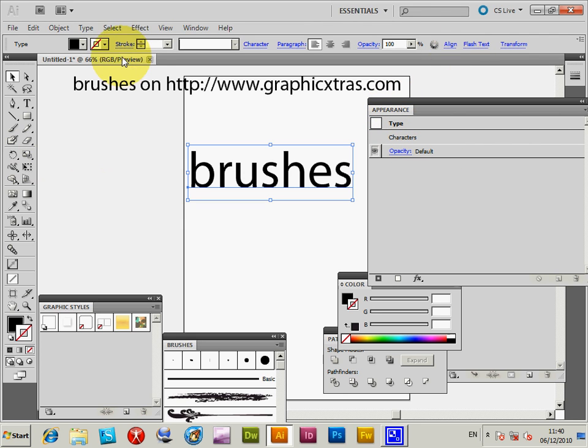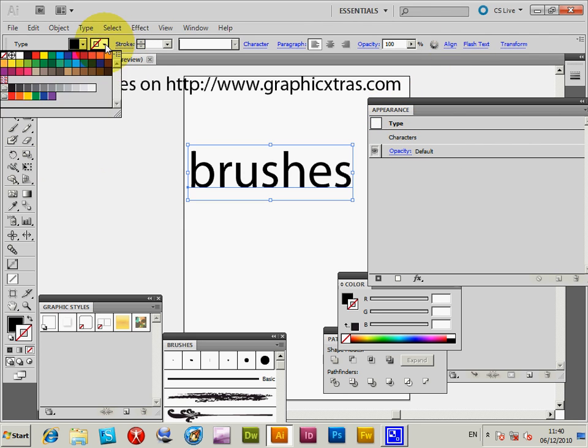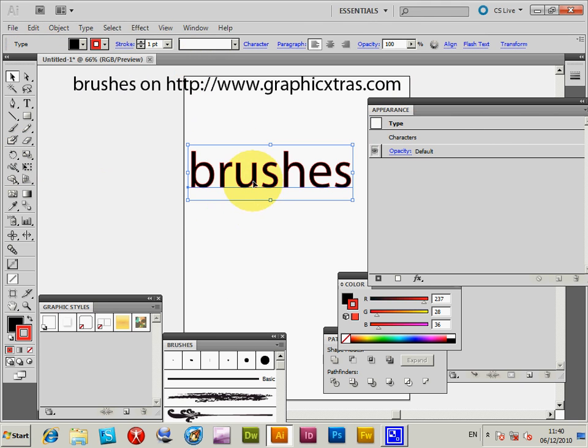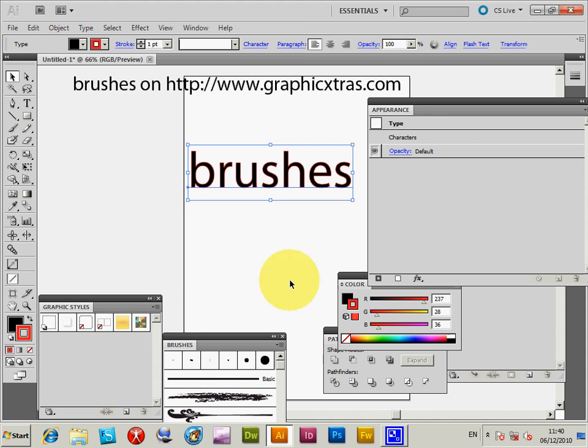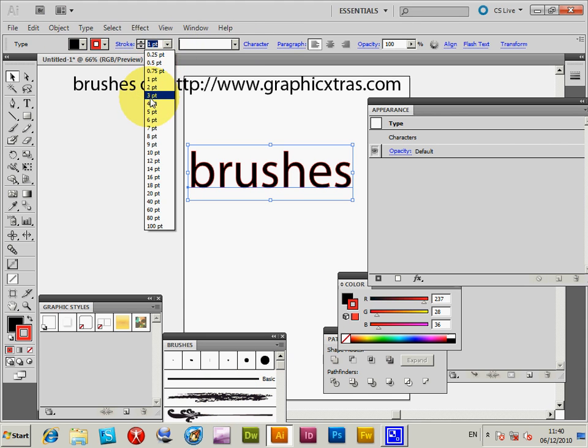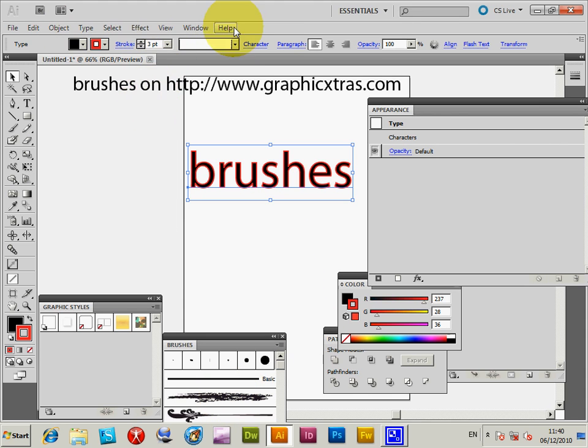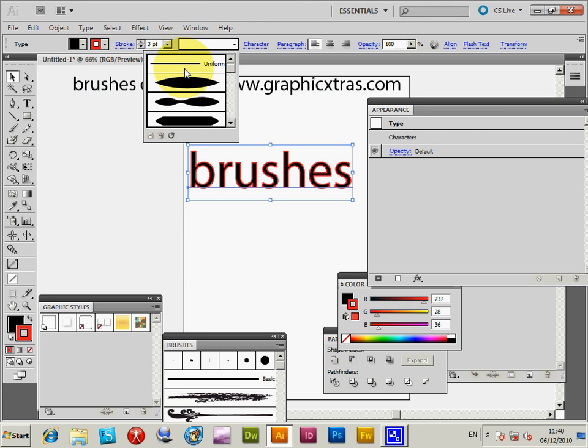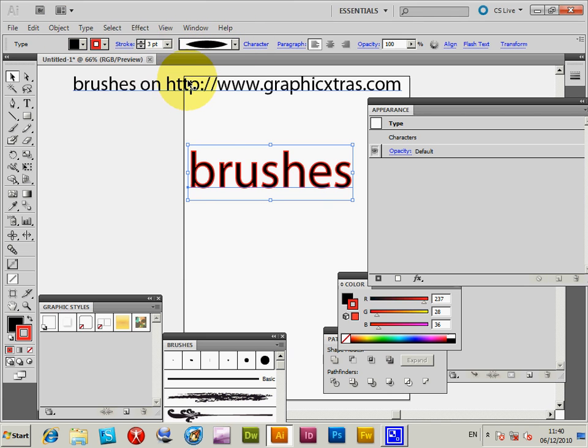So now if you just go to, I'm just going to add a stroke to that. Now if you actually try and apply brushes to this, nothing happens. Basically you can click on that, there's nothing. Also you can go to a slightly bigger stroke, to the profiles, width profiles, again no effect.